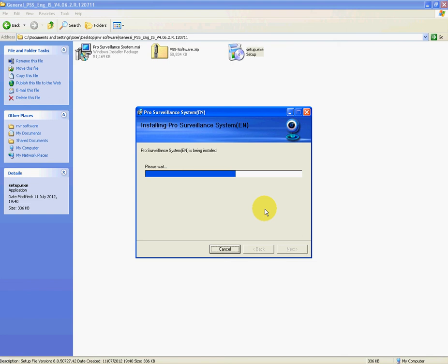But once you have it installed then you can do lots of different things with your NVR and your IP cameras. So you can see there now it's coming up towards the end.